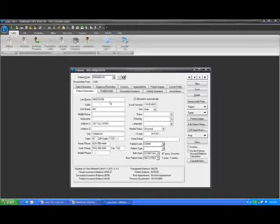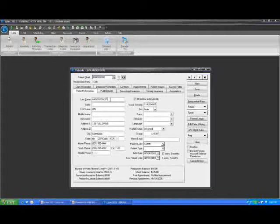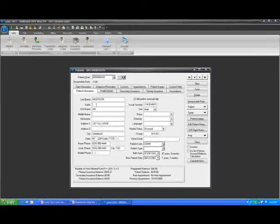What offices very often had to do was come in here and manually type a delimiter, followed by junior, senior, whatever the suffix was. That manually typed delimiter would throw off the electronic claims generation process for everything that happened after that. It was very difficult to get these claims out and paid for anybody who had a suffix on their last name. So we have gone through and given you a new field for patient suffix so that you can handle those properly and make sure that all of the claims for people who have a junior or a senior in their name will get paid the way that they should.